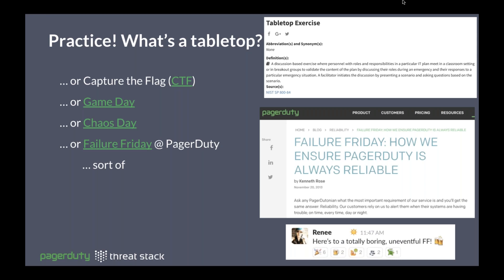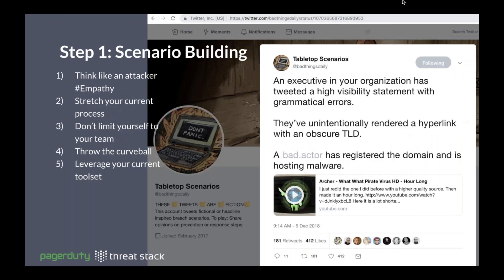Where to start is looking at the scenario specifically. There's a great Twitter handle, Bad Things Daily, tweeting out great scenarios on a regular basis, giving good ideas on how to start to build great scenarios. There are a couple of key points to building scenarios. The first is already mentioned: think like an attacker.